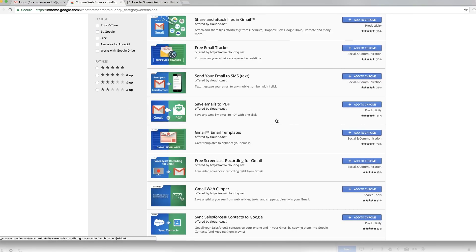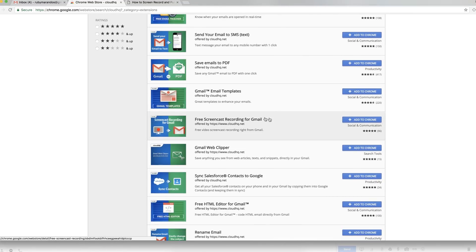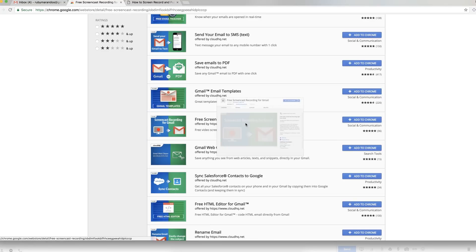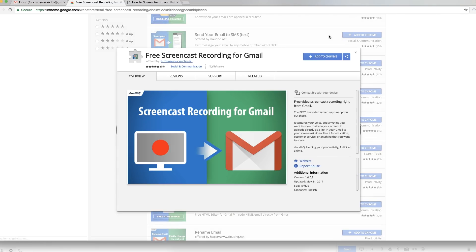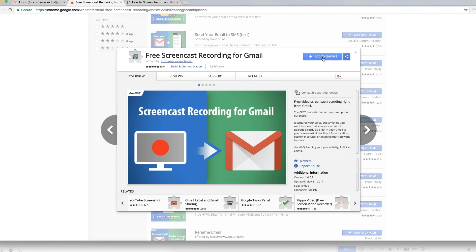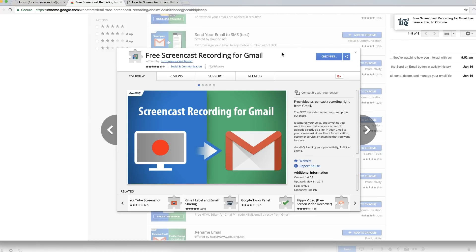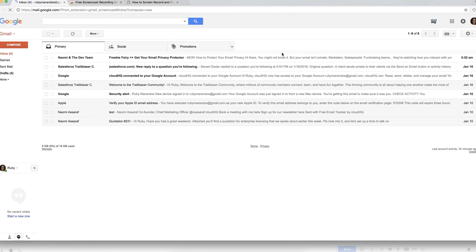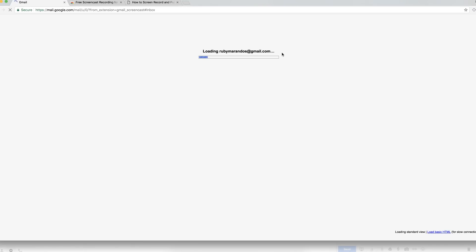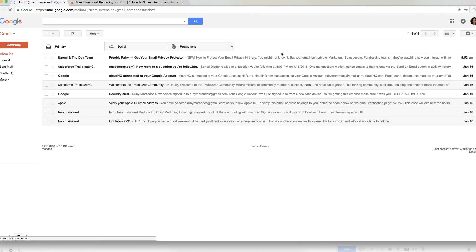So let's go to the screencast recording for Gmail because that's the one that we're really looking for. I'm just going to add it to Chrome. It's really simple. I'm adding the extension and now I'm going to have it available. So let's see what happens.